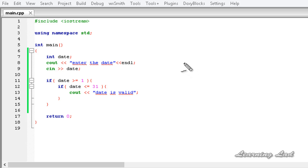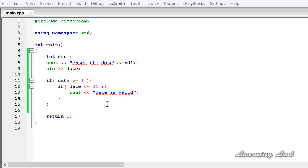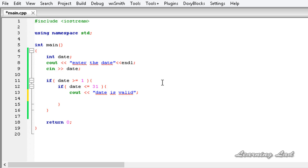Now we're going to see how to use the equal to operator. We need to use two equal-to symbols (==) to form the comparison operator. If you use only one equal sign it becomes the assignment operator and the meaning will be entirely different.